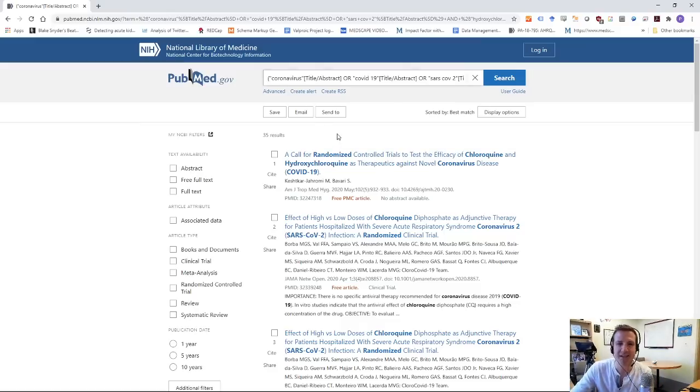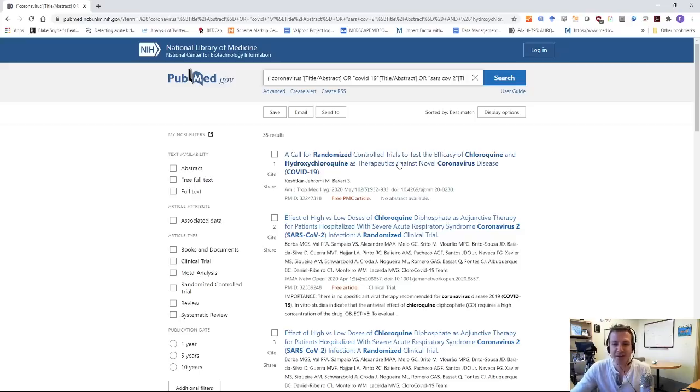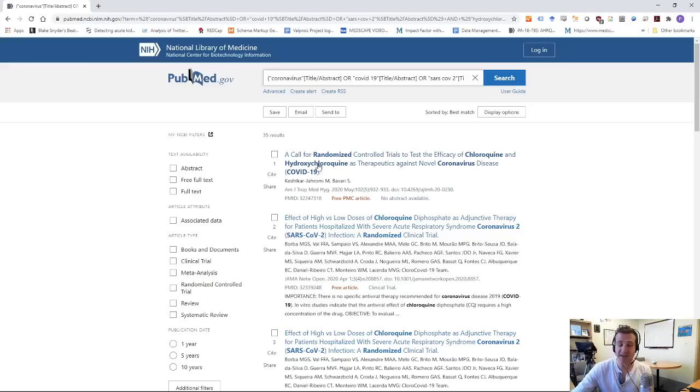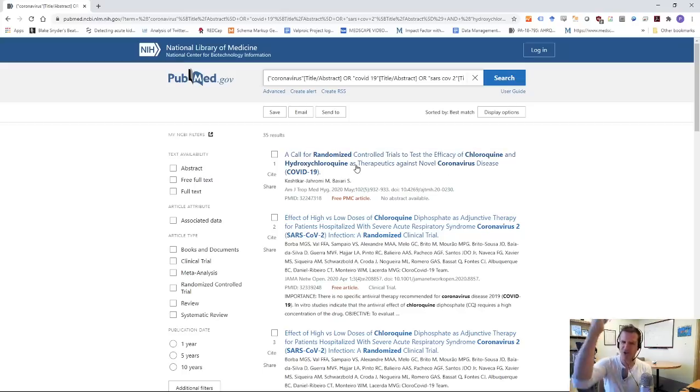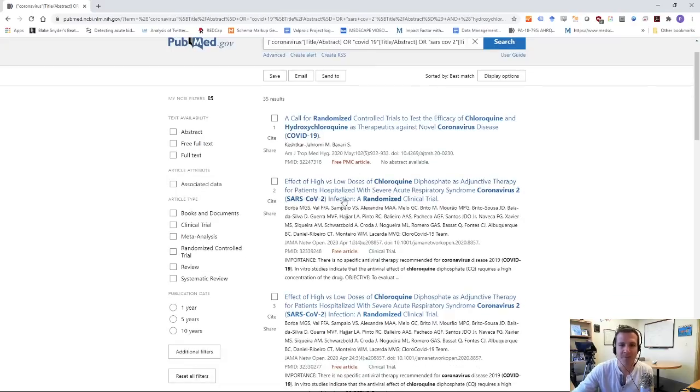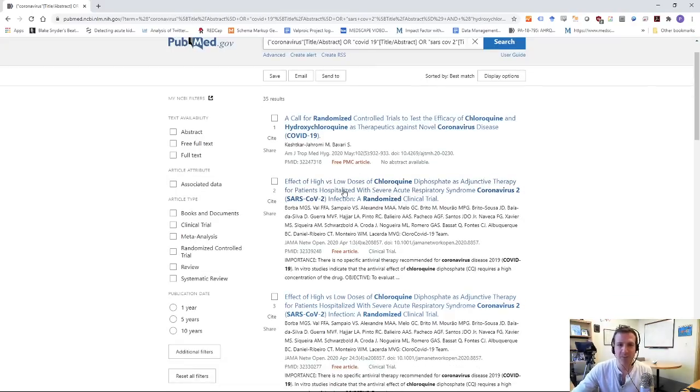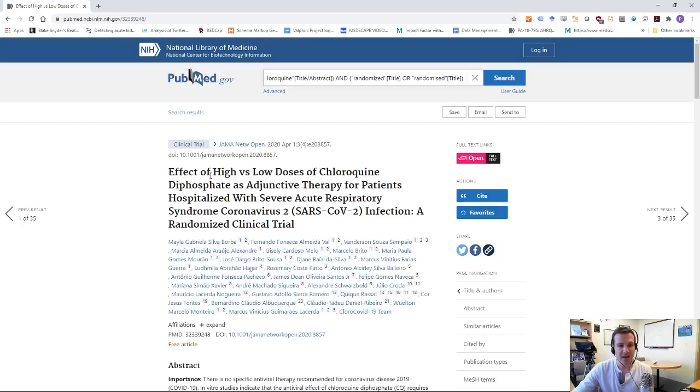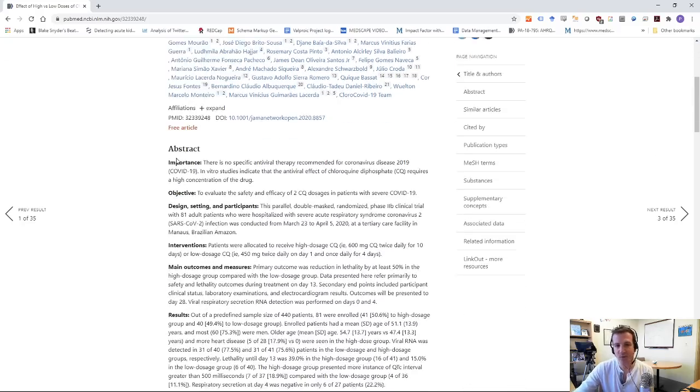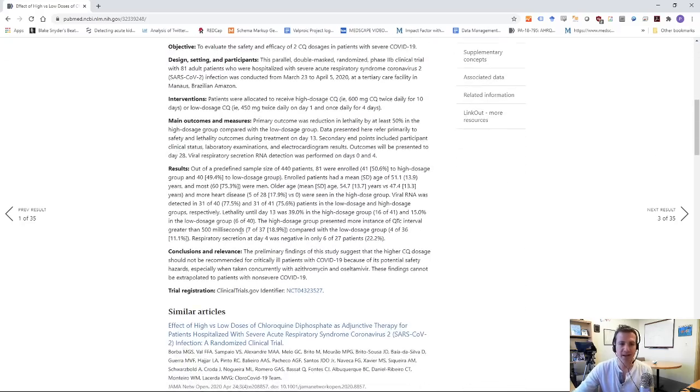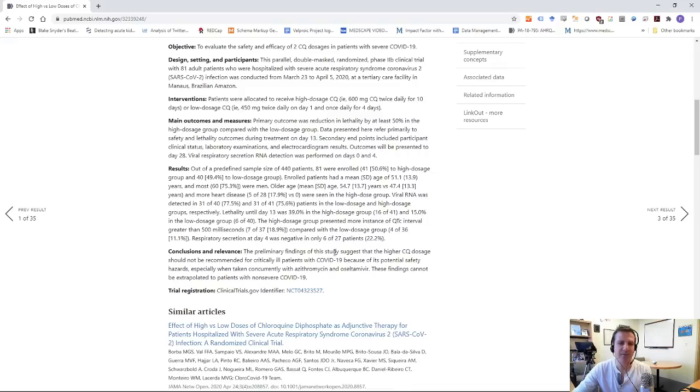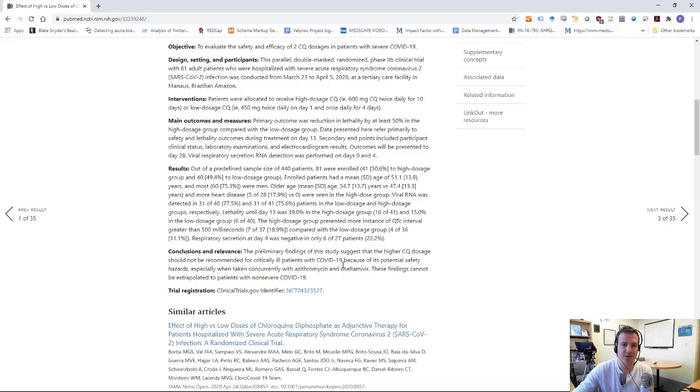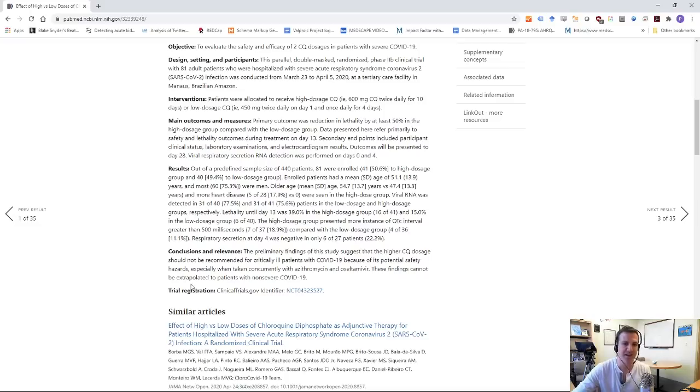35 results. Here we go. And what we can see here is a good list of randomized trials that are looking at hydroxychloroquine or chloroquine in COVID-19. Now it's not perfect. Look at this, a call for randomized controlled trials to test the efficacy of chloroquine. Okay. So this is like an appeal. We should do this. Okay. Not useful, but here we go. Effective high versus low doses of chloroquine diphosphate as adjunctive therapy for patients hospitalized with severe acute respiratory syndrome infection, a randomized clinical trial. Beautiful. You can see it was published in JAMA network open. And the great thing about PubMed, I can click this and I can read through, and obviously you can too, but I might look at the conclusions.